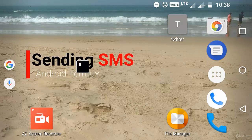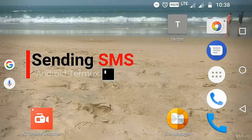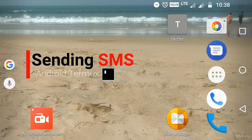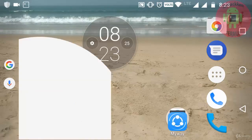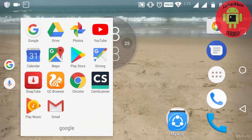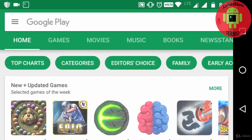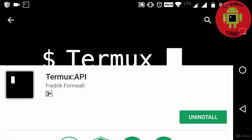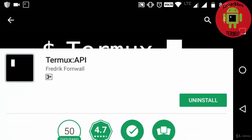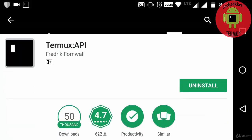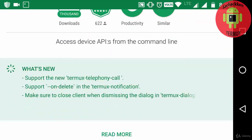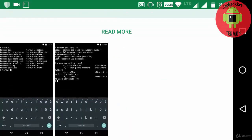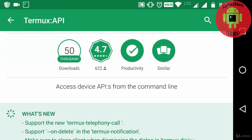Before sending the SMS, you need to add two things. First one is, I'm going to open up my Play Store and type Termux API. Termux API is an application which will give interaction between the other applications.